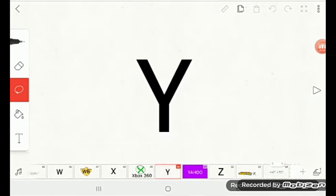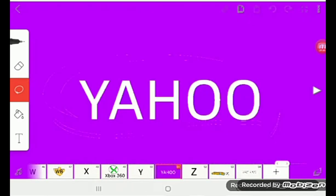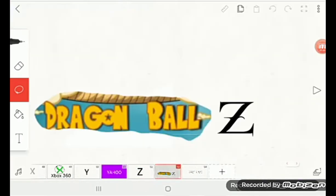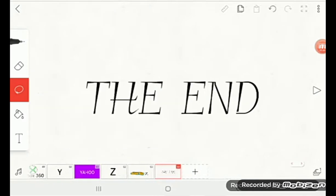Y is for Yahoo, Z is for Dragon Ball Z, the end.